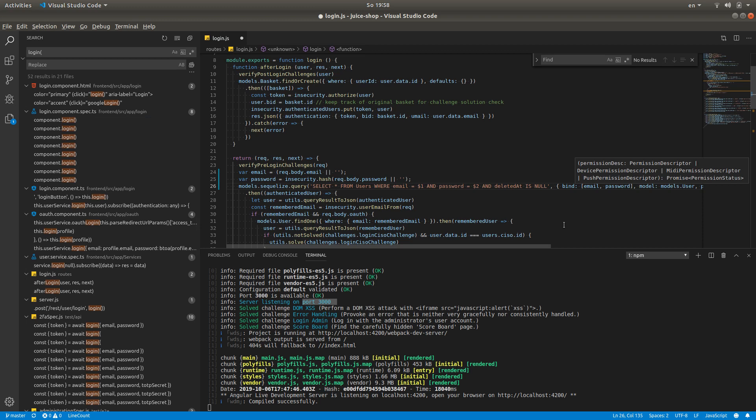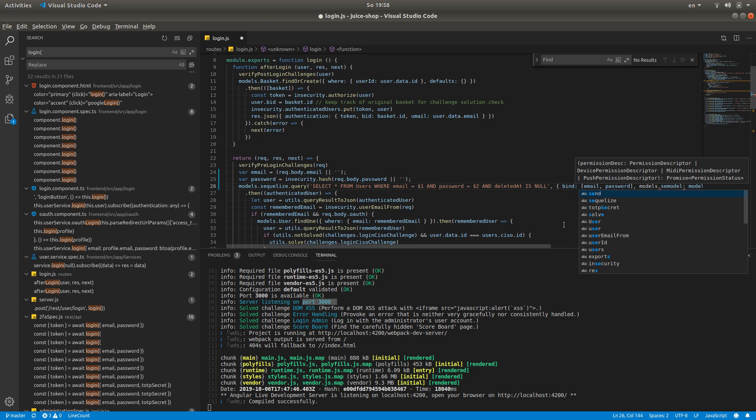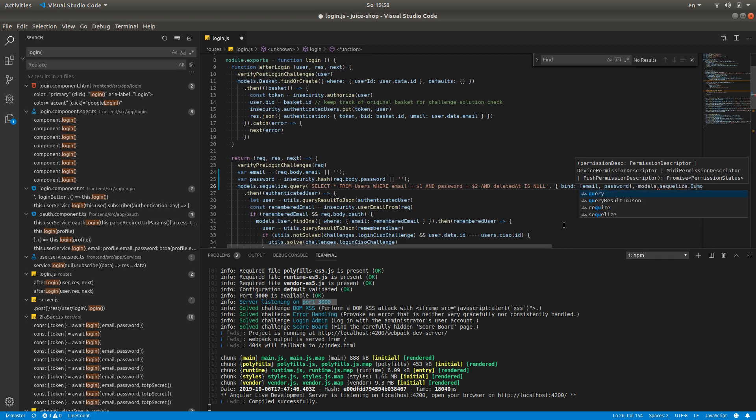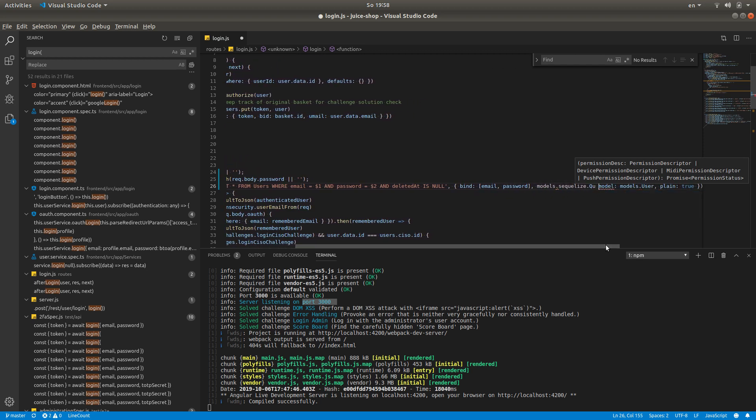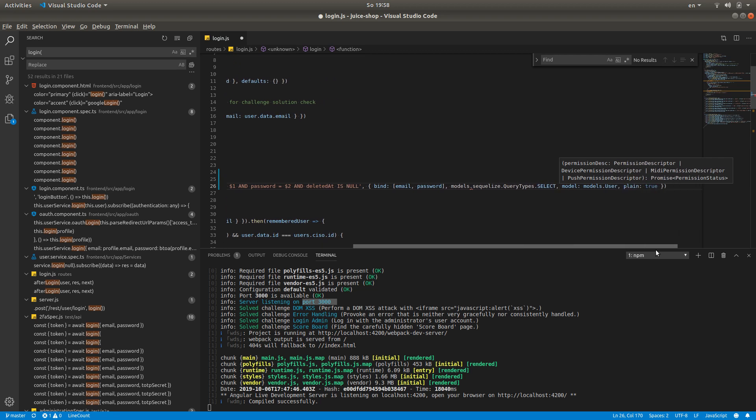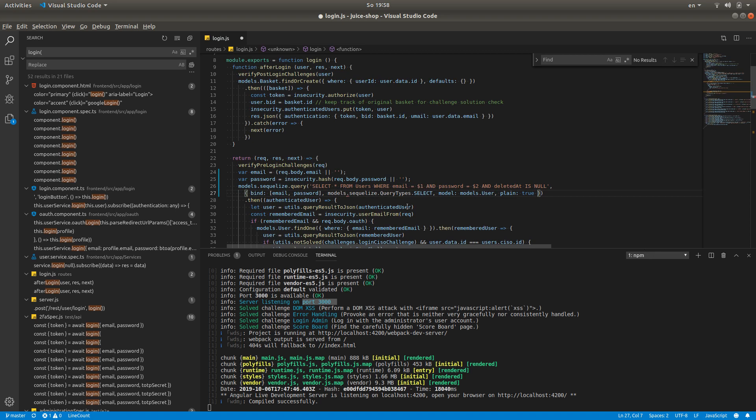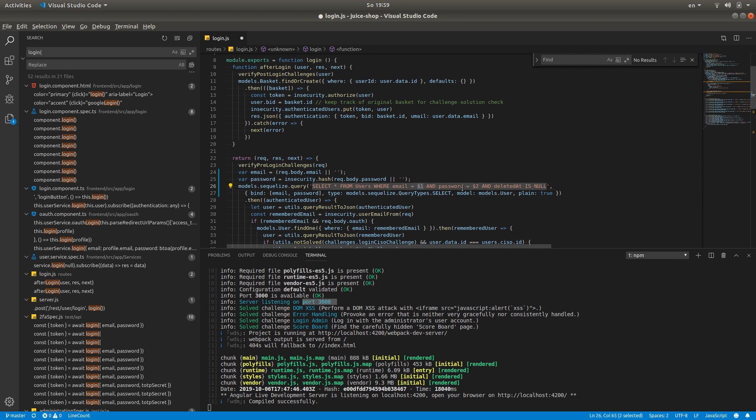We're going to say that the type of this query is select, so we're going to say models.sqlize. Let's just make this look a bit better here so it fits in one screen. Now it looks good. So now we have a parameterized query with two parameters, one and two. The first one is email, the second one is password.